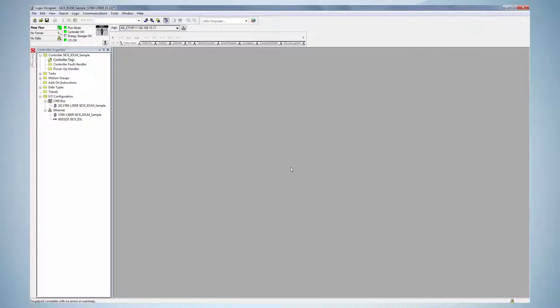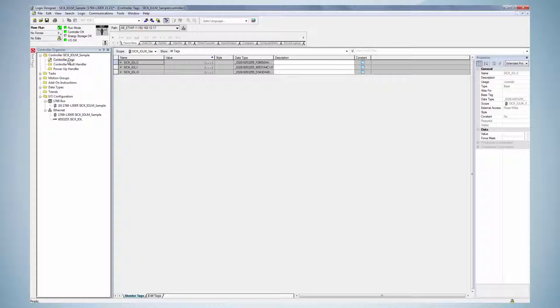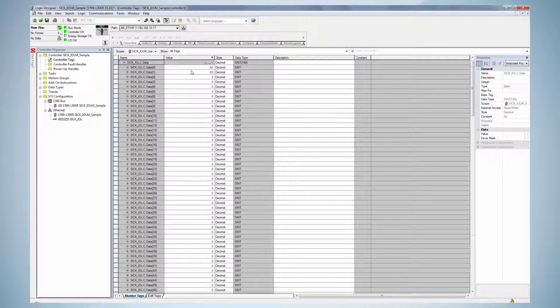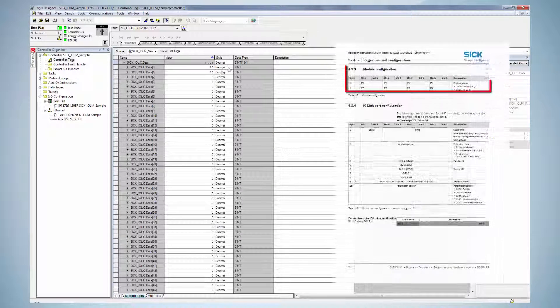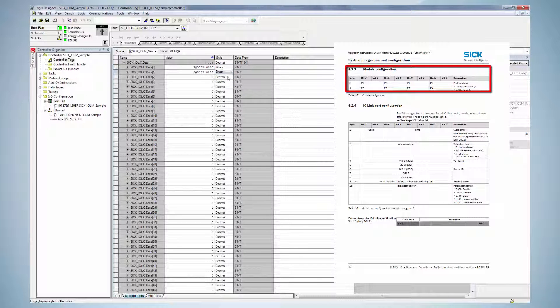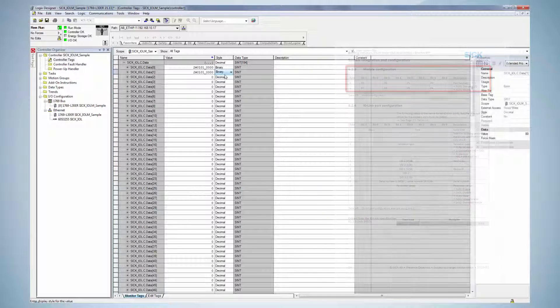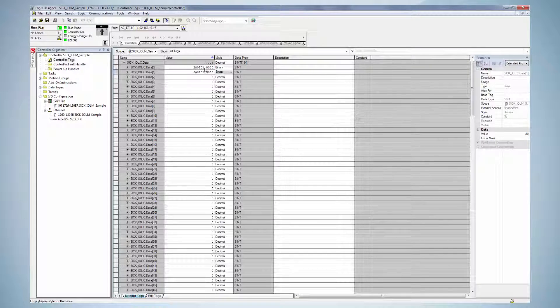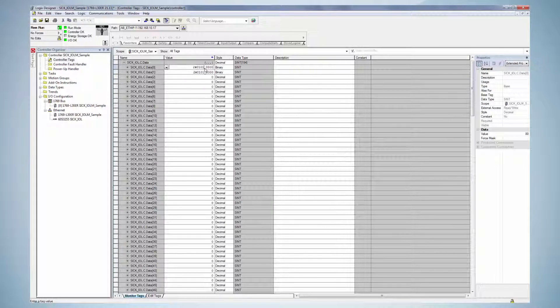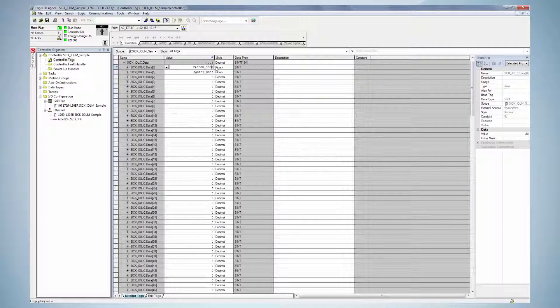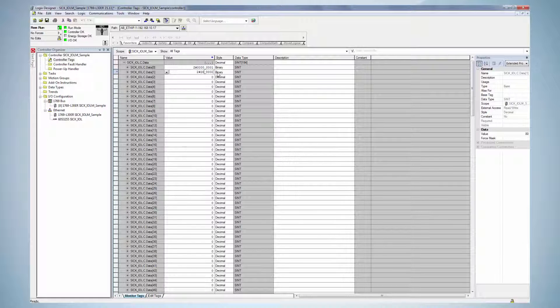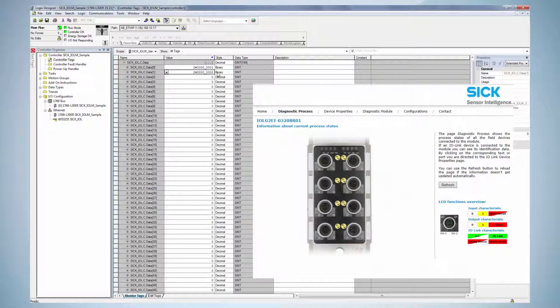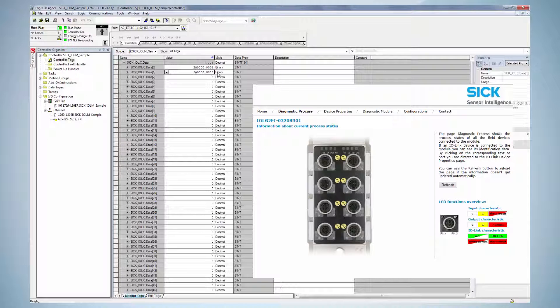For the port configuration, change to the controller tag and open the configuration assembly of the IO-Link master. As described in the manual, byte 0 and byte 1 are responsible for the IO-Link configuration. Change the view to binary. As an example, we would like to change port 1 to IO-Link. All other ports will be configured as standard IOs. In order to do it, byte 1 needs to be set to 1 and all others to 0. The adjustment will only be accepted in the device after a power cycle of the device.